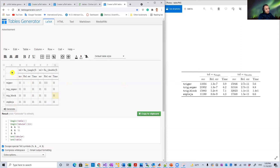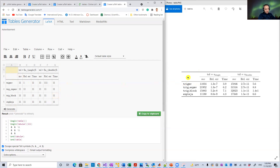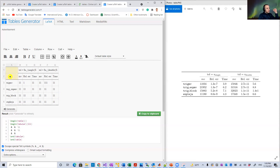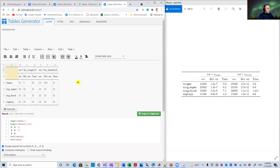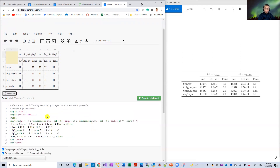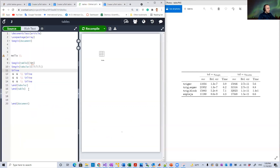Currently, these two cells are separate but look merged because their shared edge isn't highlighted. You can leave them as-is or merge them using the merge option. Now the last step is to generate the code — it generates the LaTeX code for you. Copy it and paste it into your document.